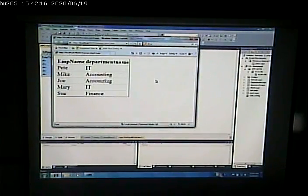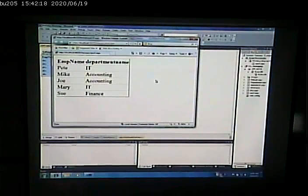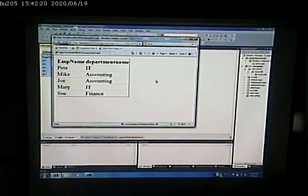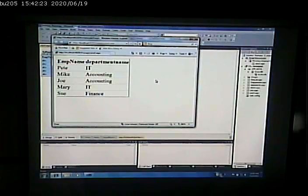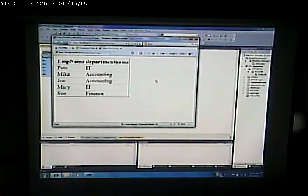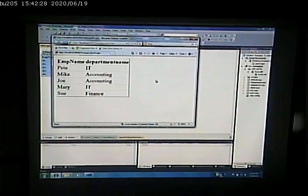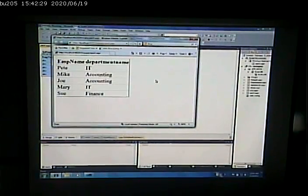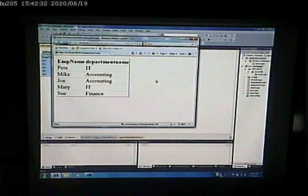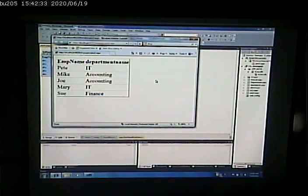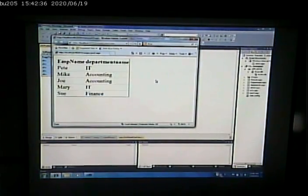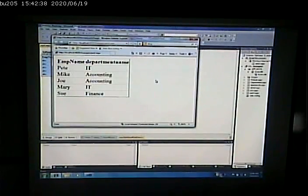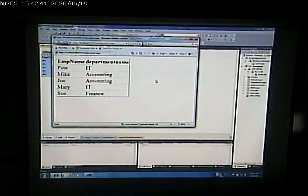Usually, because of the fact that when you do refresh the schema, you wipe out any manual changes you made. Usually because of that, I don't refresh the schema unless I run into problems. And I don't seem to be getting the data that I think I should be or something along those lines.